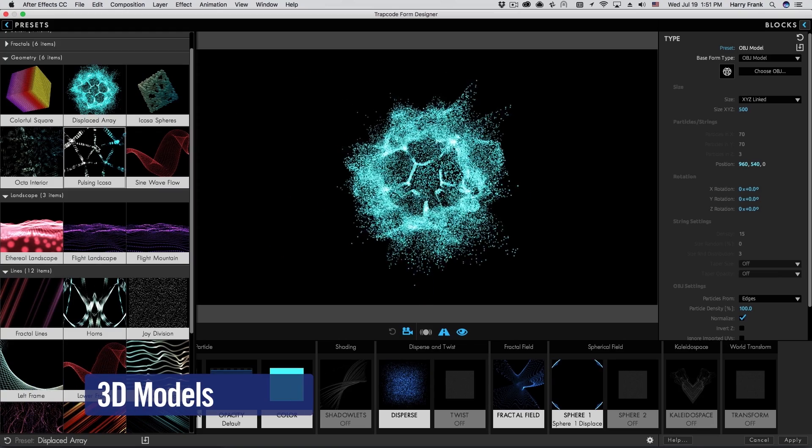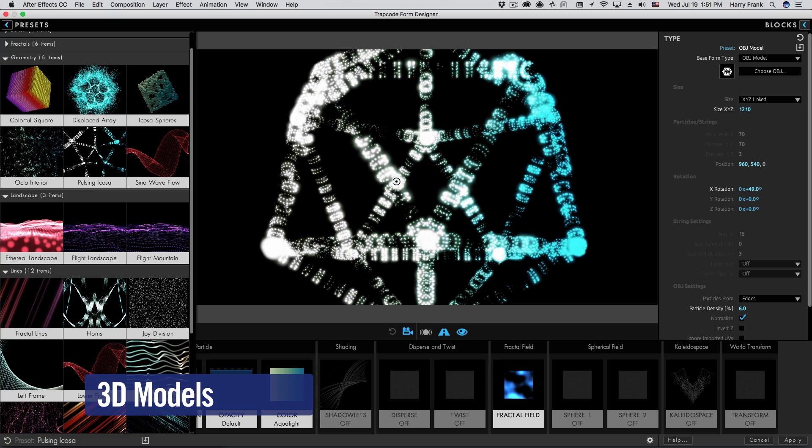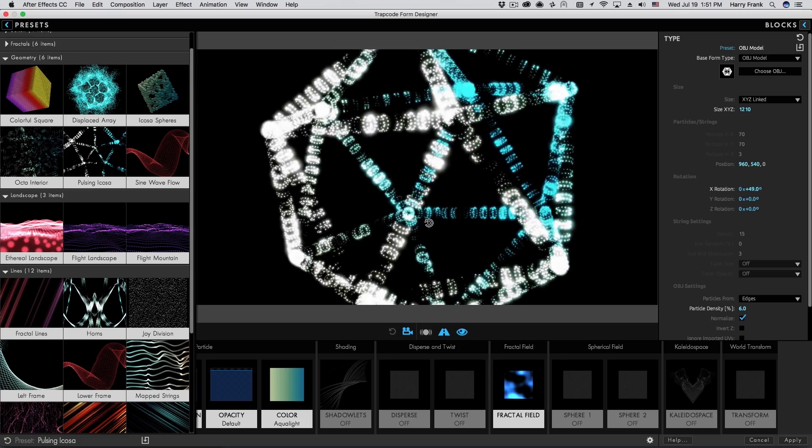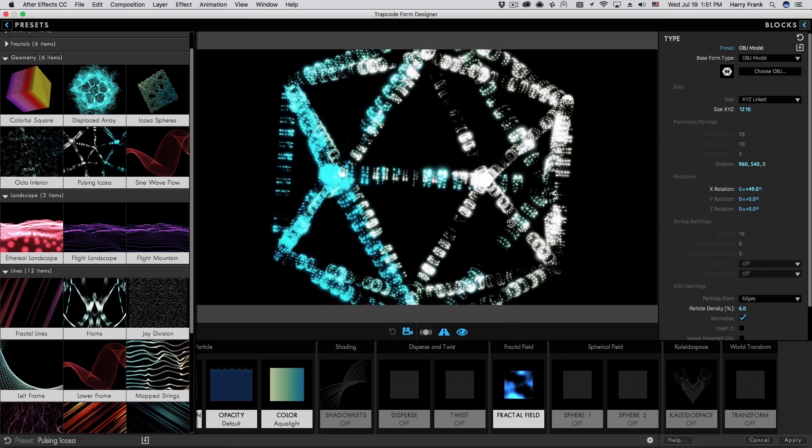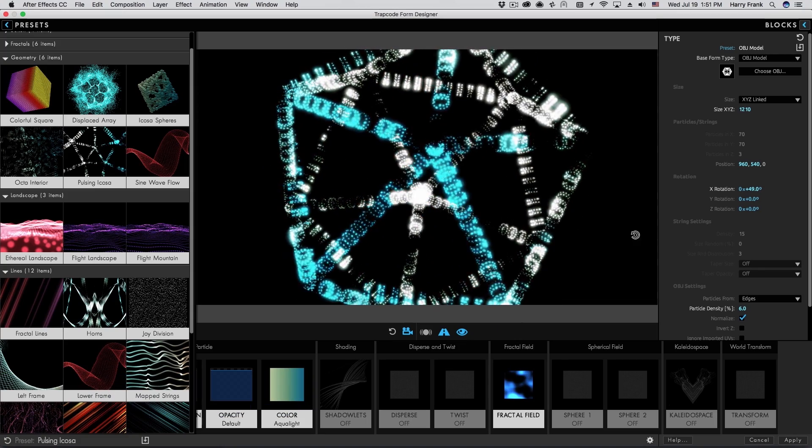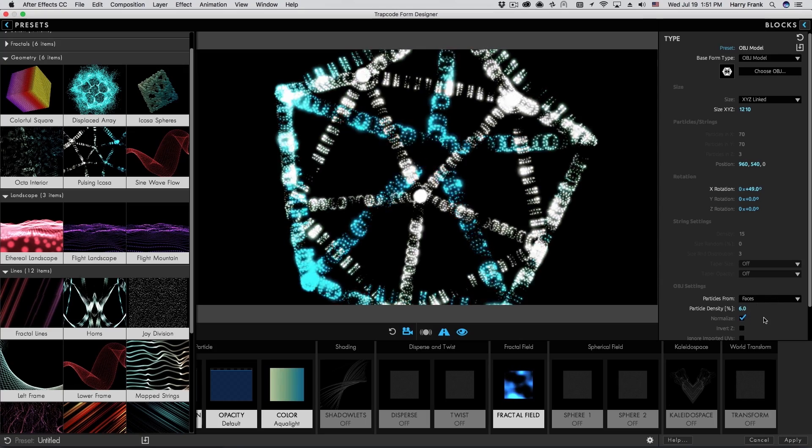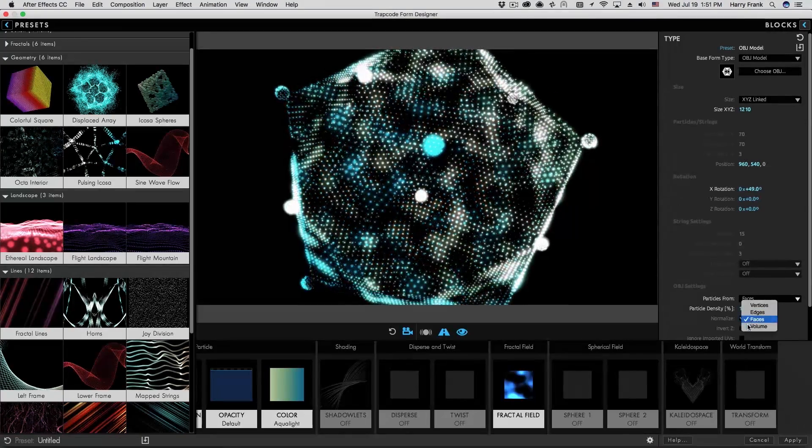Bring your motion graphics into a new dimension using 3D models and animated OBJ sequences as particle grids. Particles can now be rendered on vertices, edges, faces, or within the volume of the 3D model.